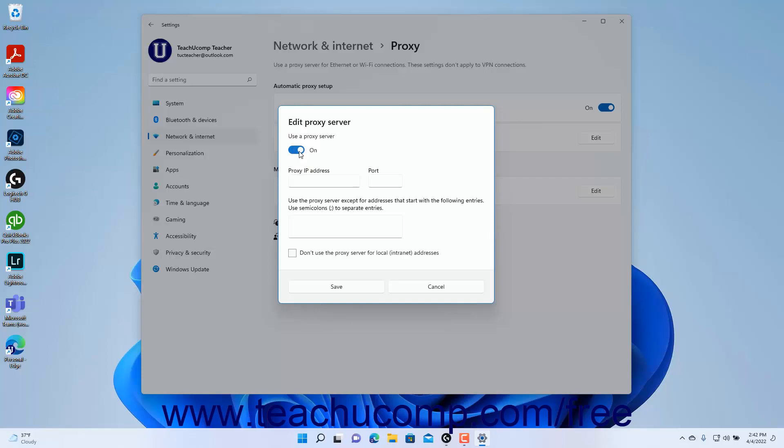Then enter the IP address of the proxy server into the Proxy IP Address field and enter its connection port number into the Port Number field. To skip using the proxy server for specified addresses,